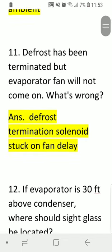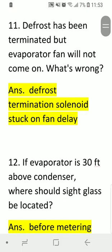Question eleven: the Schrader bulb has been removed and defrost has been terminated but the evaporator fan will not come on — what is wrong? Answer: defrost termination solenoid is stuck on fan delay.